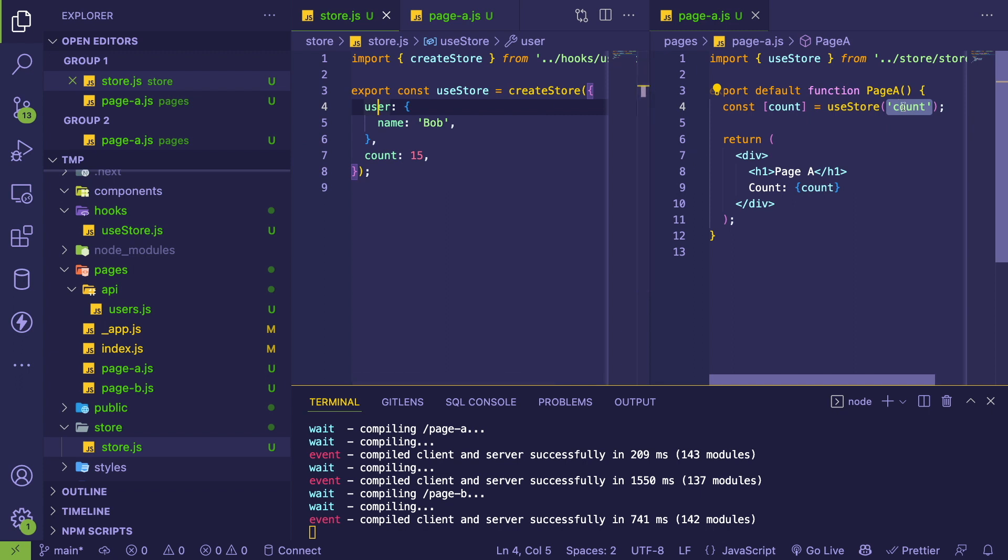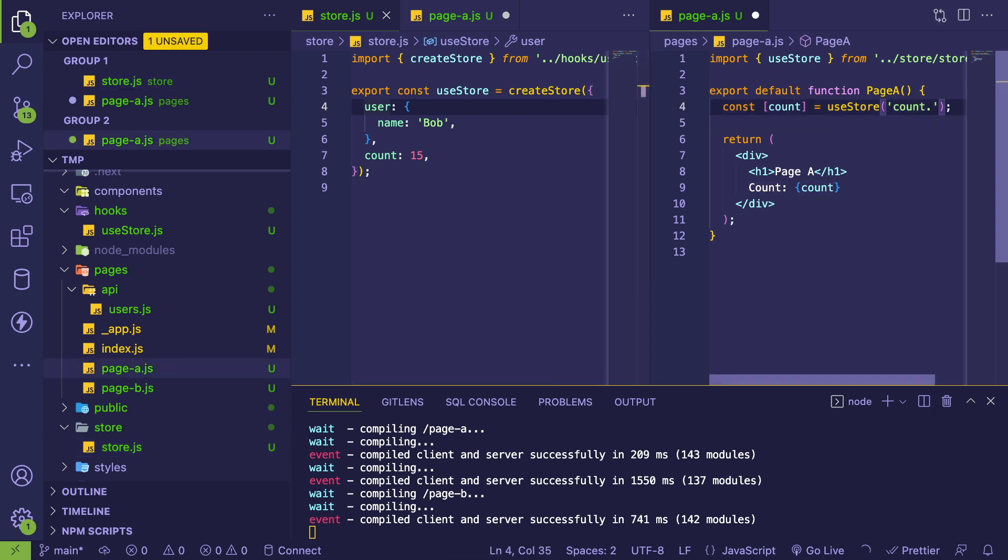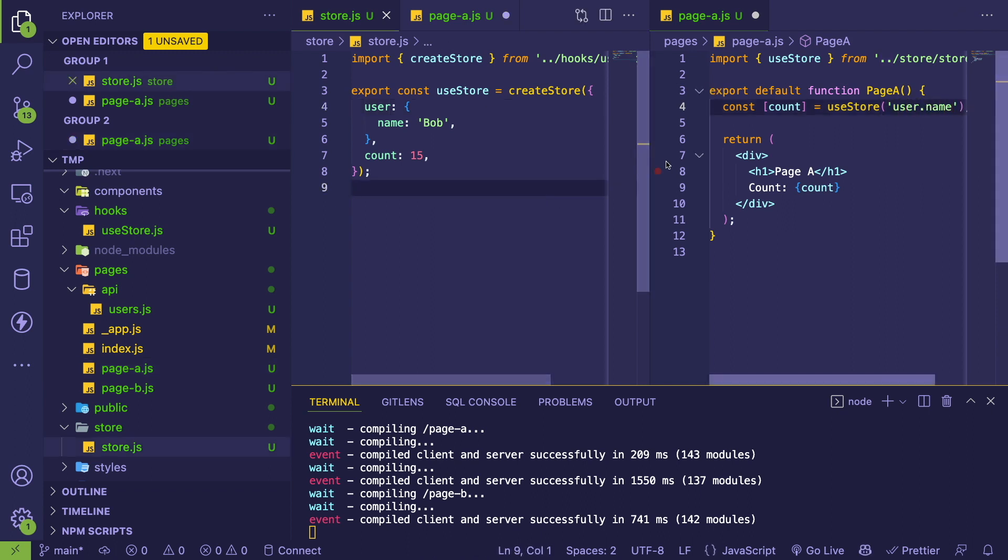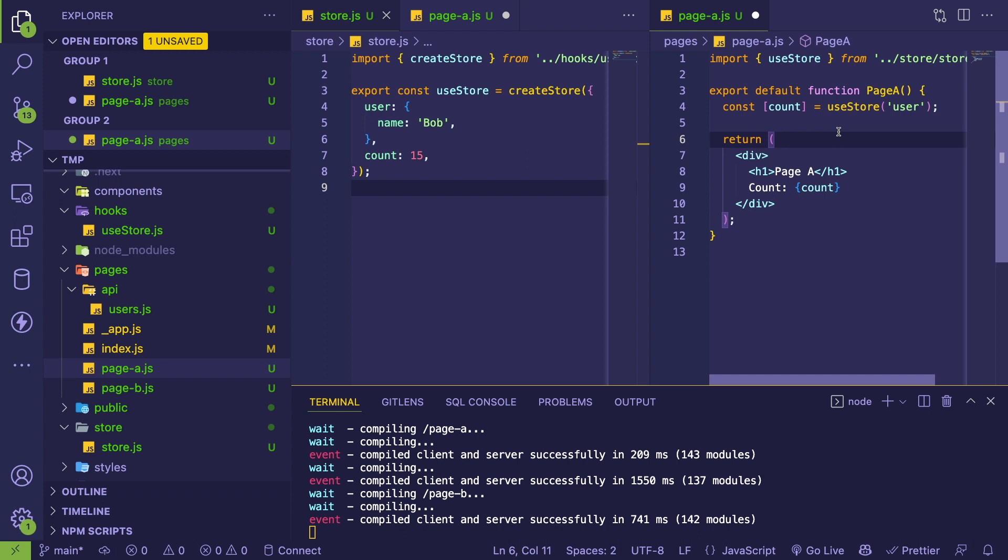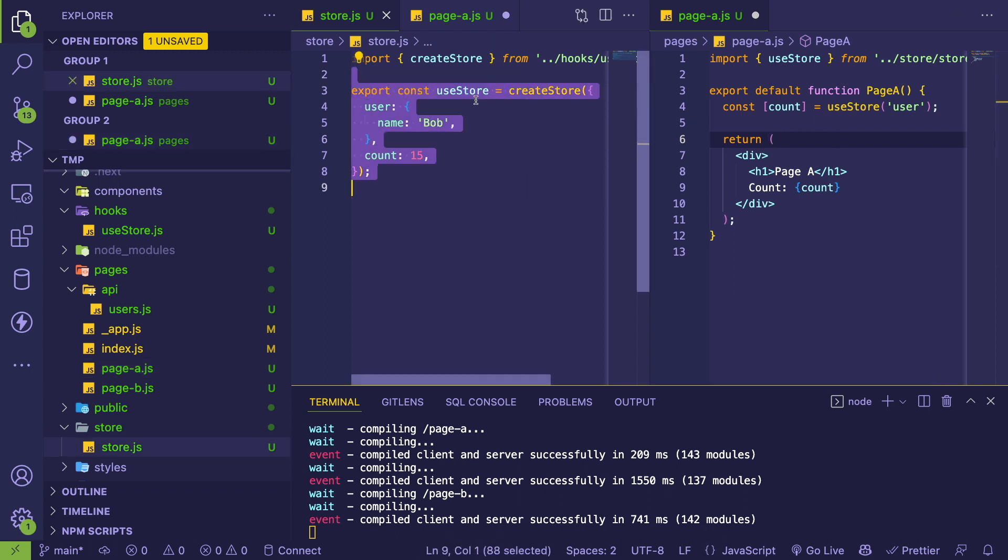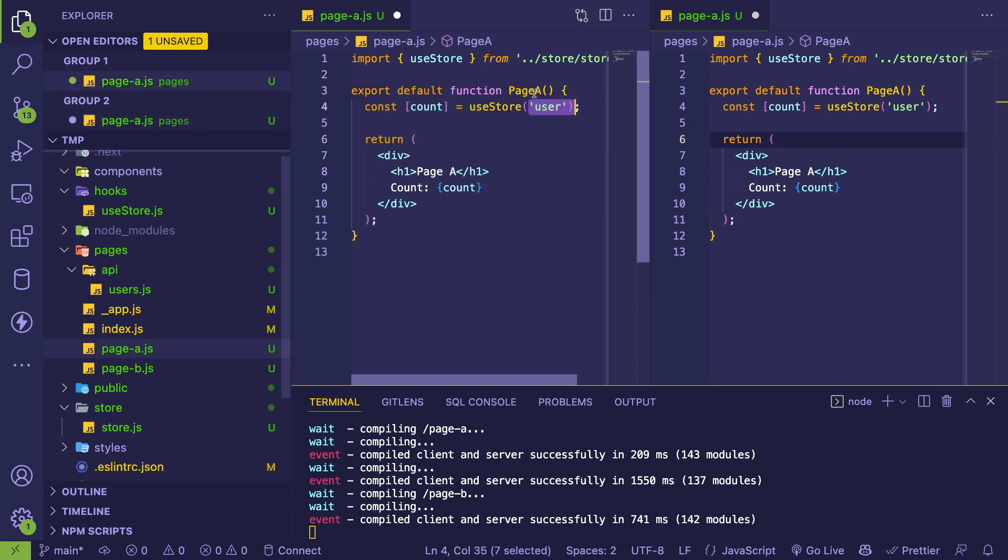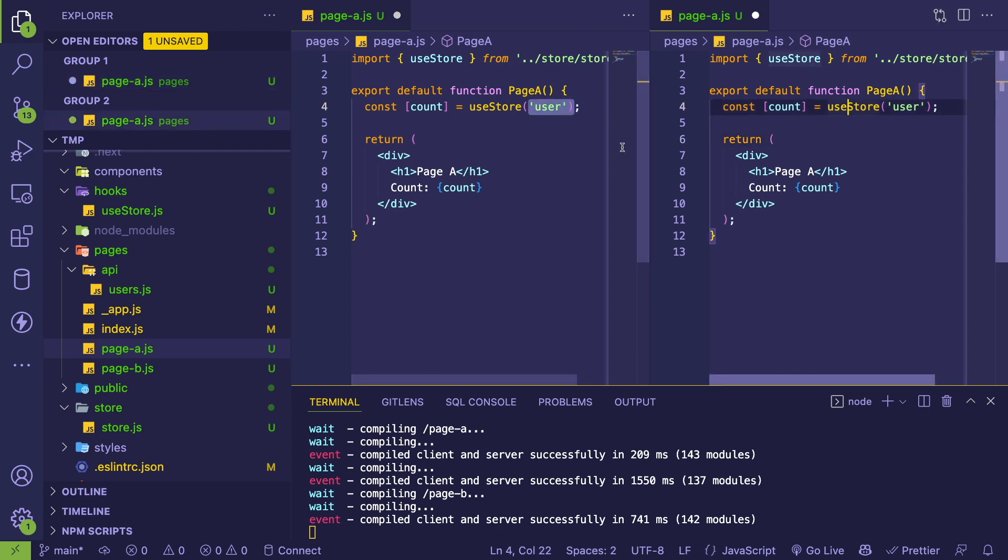I wanted to maybe take it a step further and allow you to do user.name if I wanted to, but didn't want to get too out of hand or too complicated. I want to keep it simple. That's how it works - we're importing this custom hook which I'm using in this Page A.